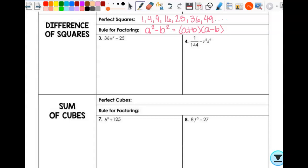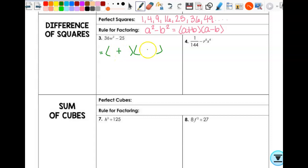So if you have a binomial, you have two terms and they're being subtracted. You look at it and ask yourself: is this a perfect square? Yes. Is this a perfect square? Yes. So that means what you end up with is two sets of parentheses — one's plus, one's minus. The square root of 36w² would be 6w, square root of 25 is 5, and then this would be (6w + 5)(6w − 5). That's it — it's that easy.